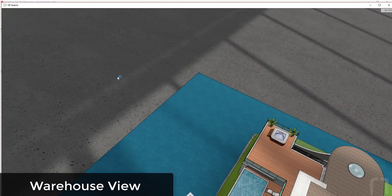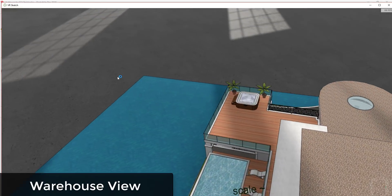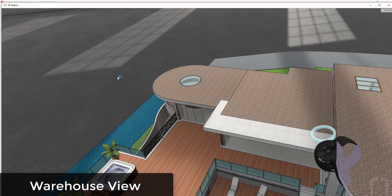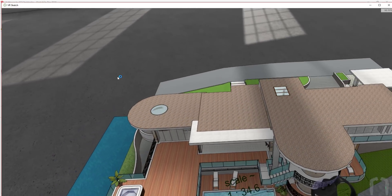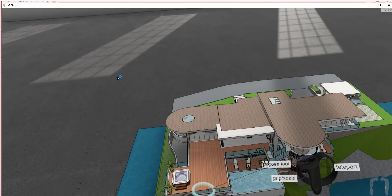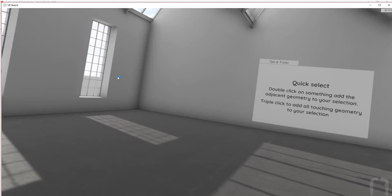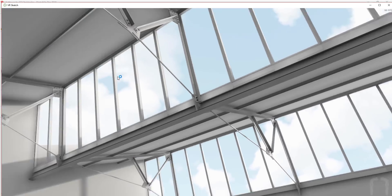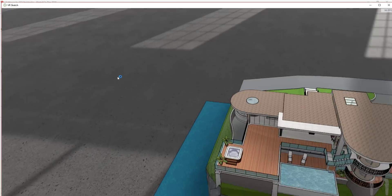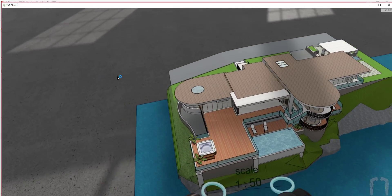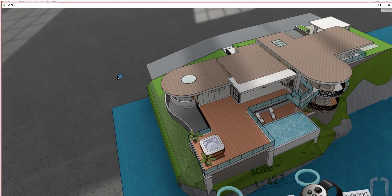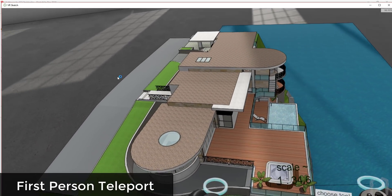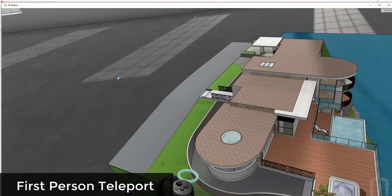There's really two different ways you can experience your models: either from what's called the warehouse view where you're standing in a warehouse building looking around your model like it's on a table in front of you, or by actually teleporting into your model allowing you to experience your models at true scale.